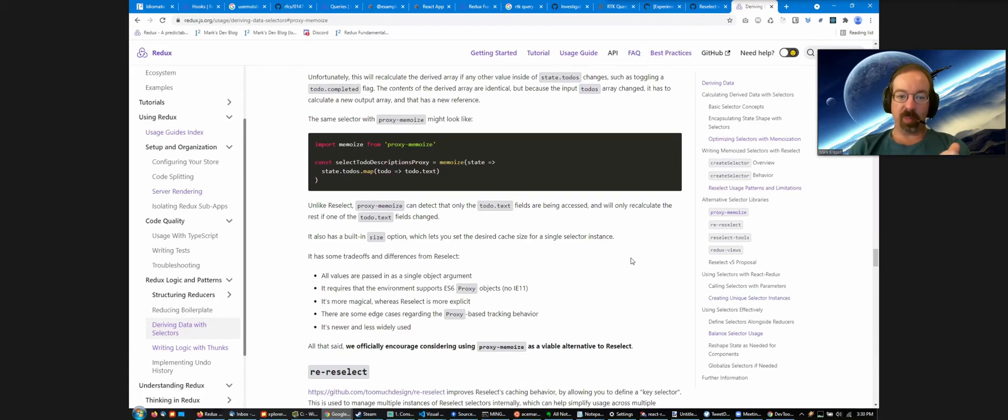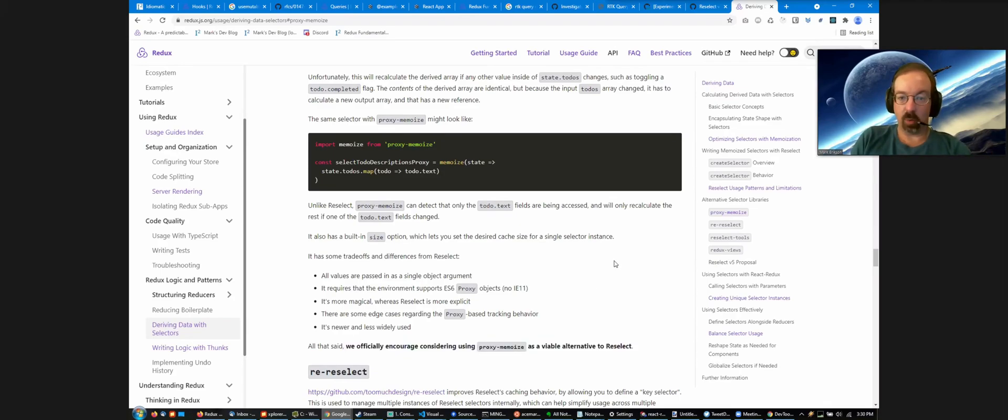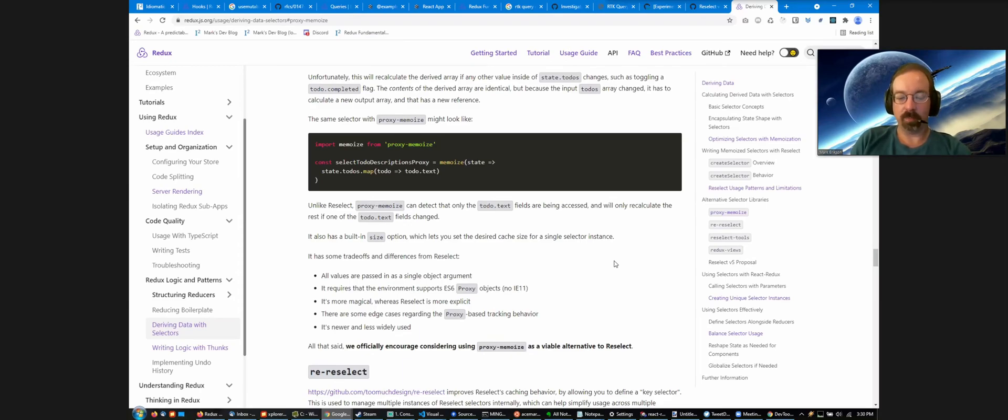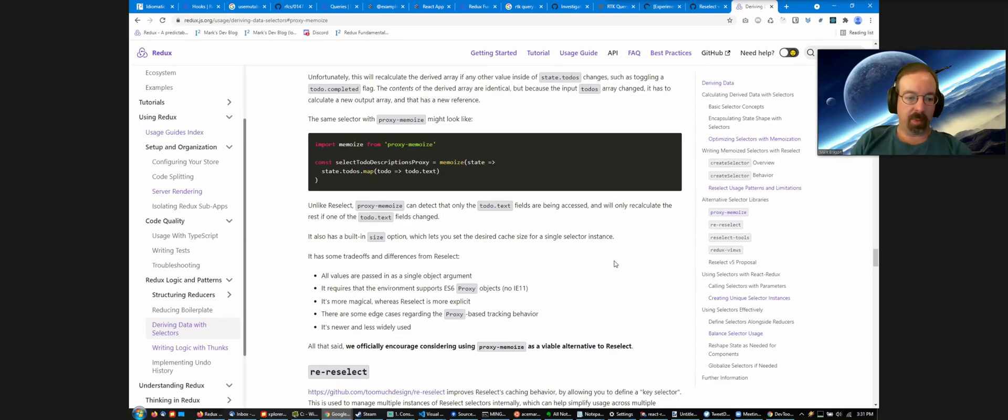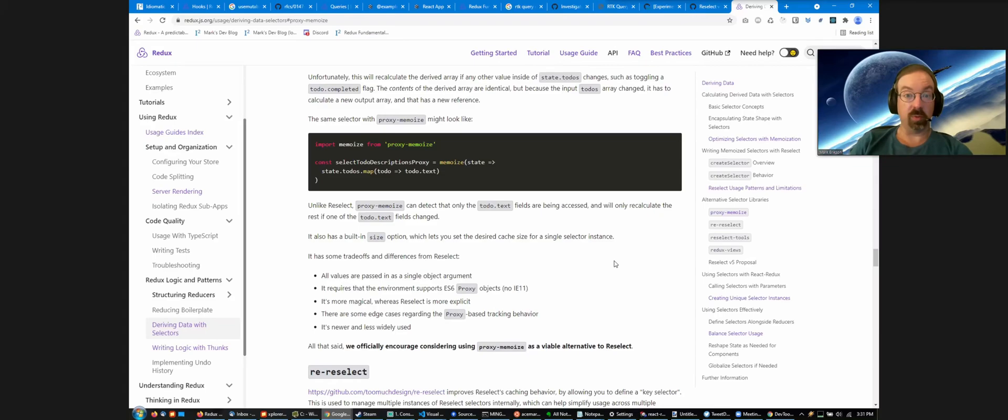And so when I wrote this page, you can see I said here, this is worth officially using. Now, it's a newer library. It's not as battle-tested. There are a couple weird edge cases, and it's more magical. But it looks good enough to me to suggest that people would be willing to take a look at it, try it out. But having said all that, I also think it's still worth trying to improve reselect, partly because it's so well-known and because it's used in Redux Toolkit already.